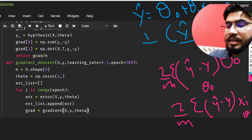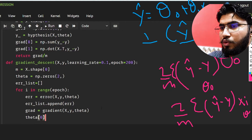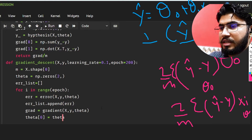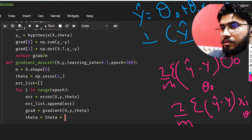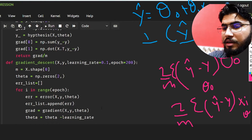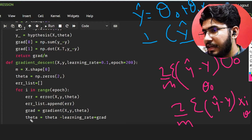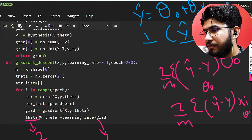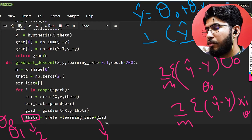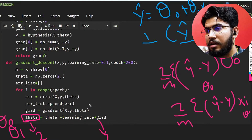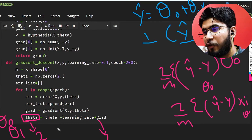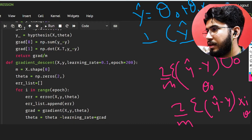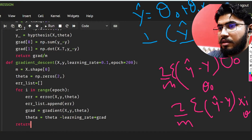Back in gradient descent, we update theta using: theta equals theta minus learning rate times gradient. Since theta has two values and gradient also has two values, numpy automatically updates theta zero and theta one correctly — that's the benefit of using numpy. After the loop, we return the error list and theta.